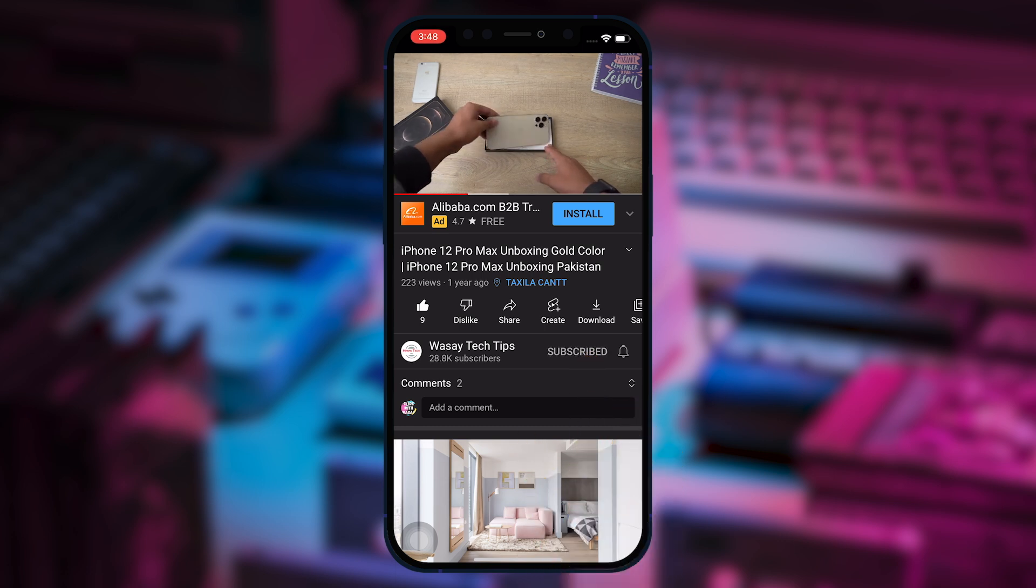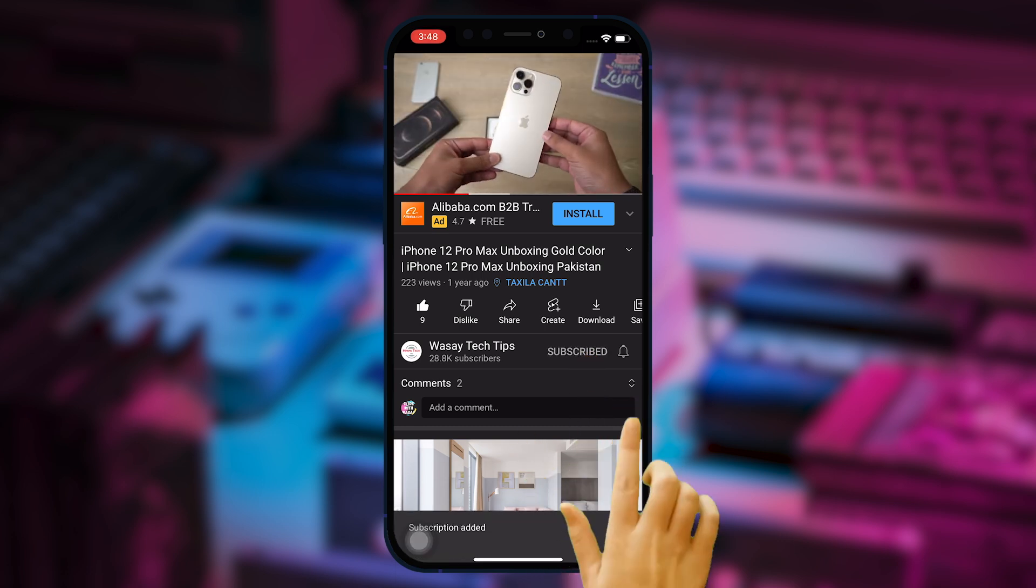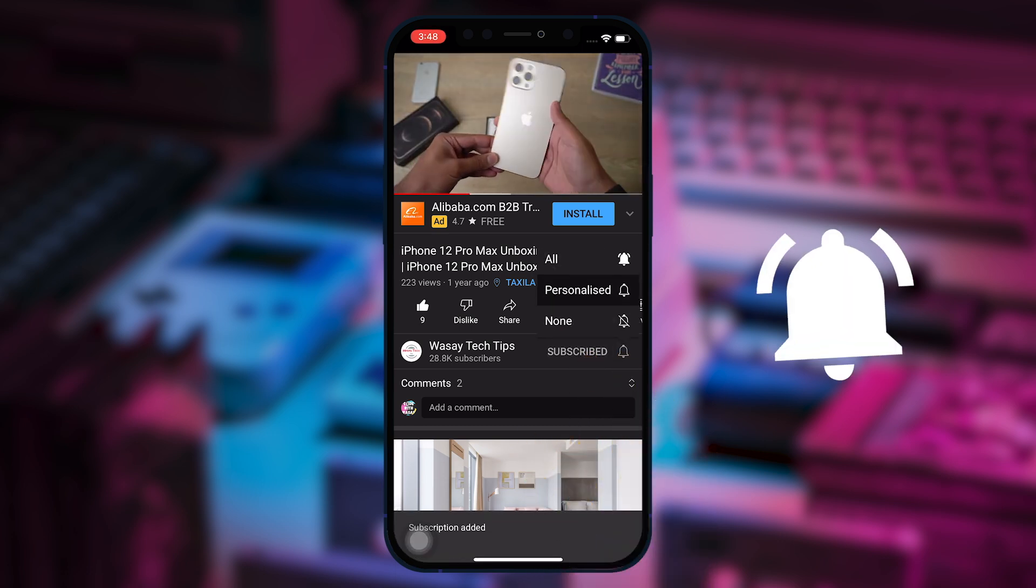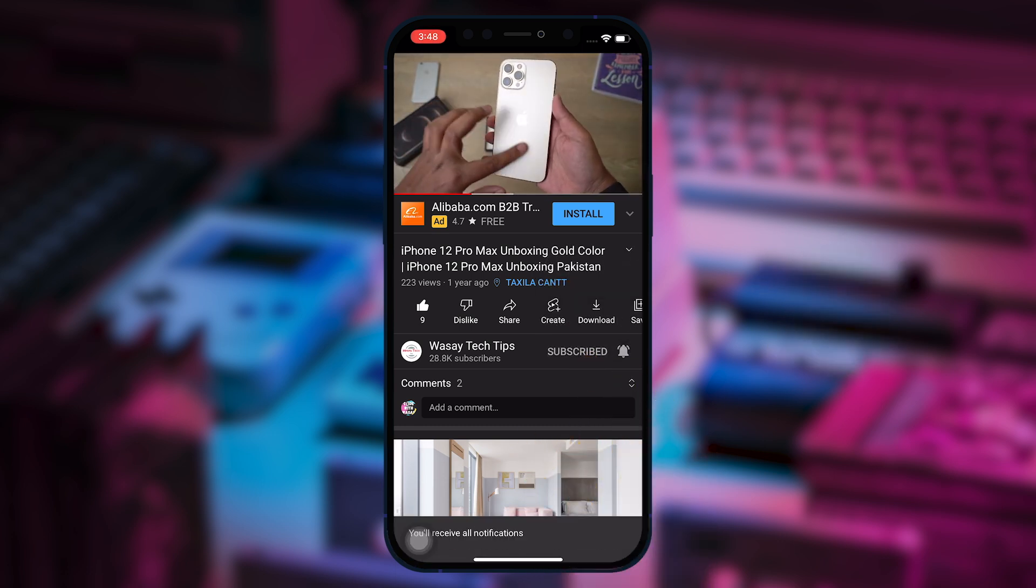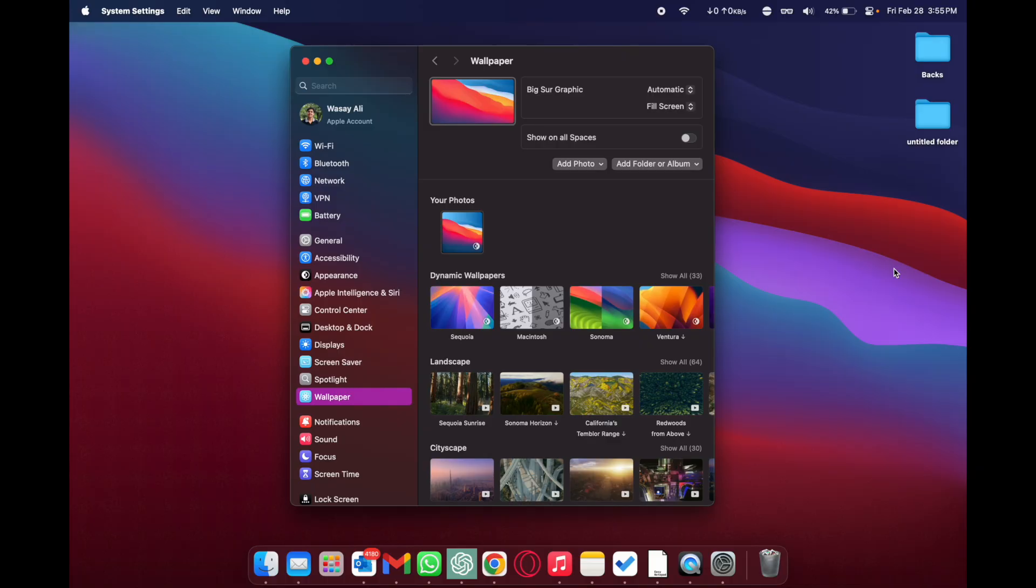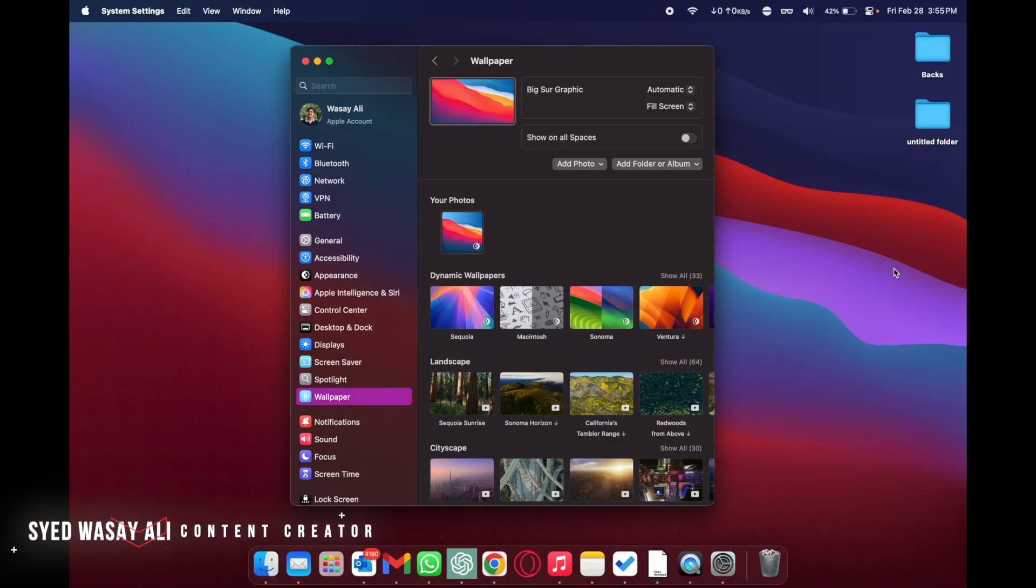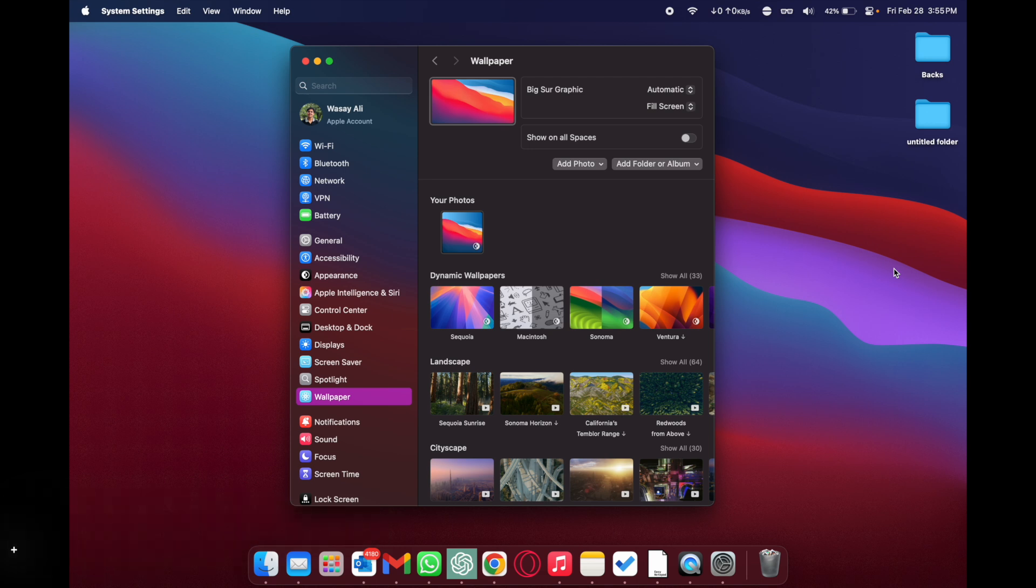Subscribe to this channel and press the bell icon to get notified for the latest tech videos. Hey what's up YouTube, this is Washi here and in this video I am going to show you how you can change wallpapers on your Mac or MacBook.